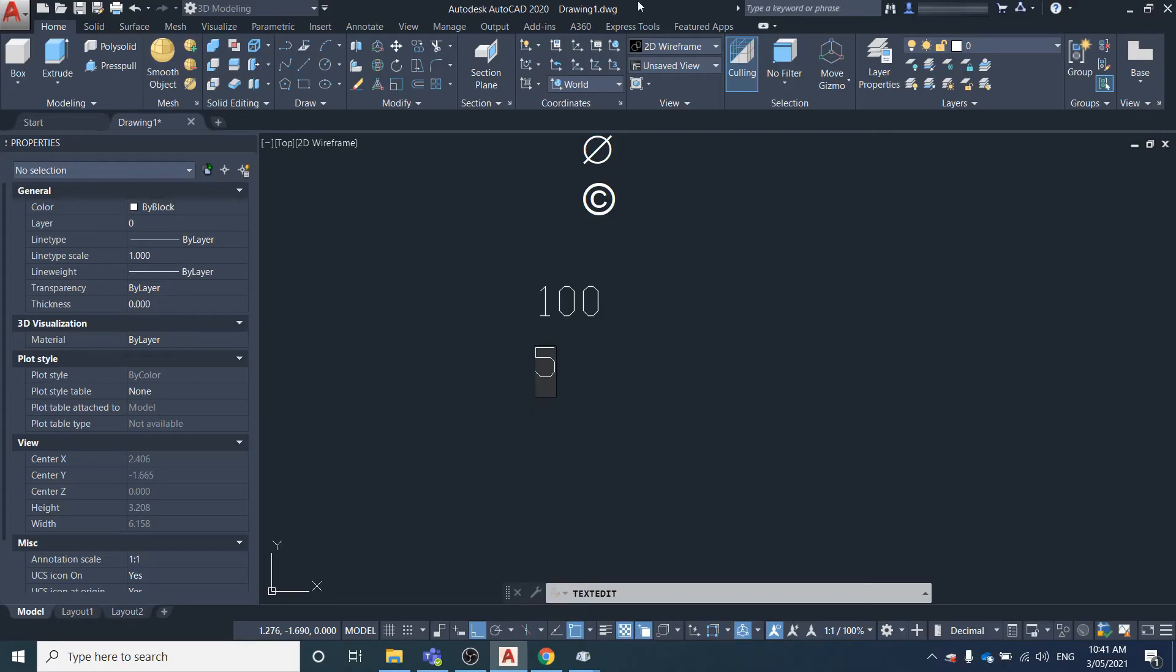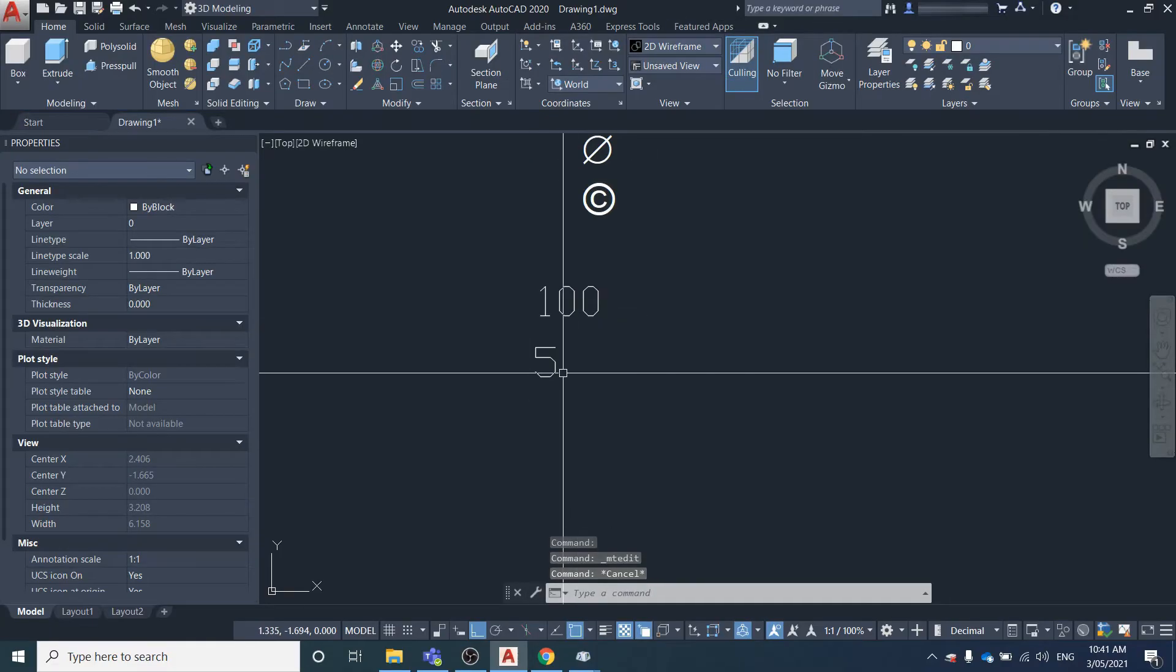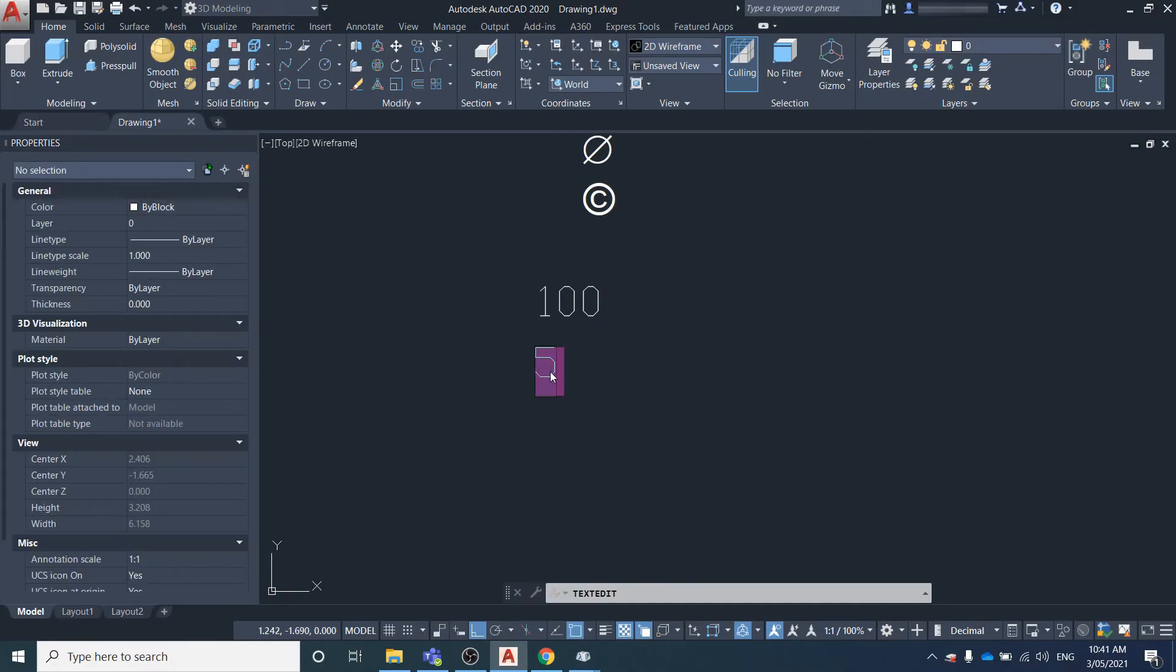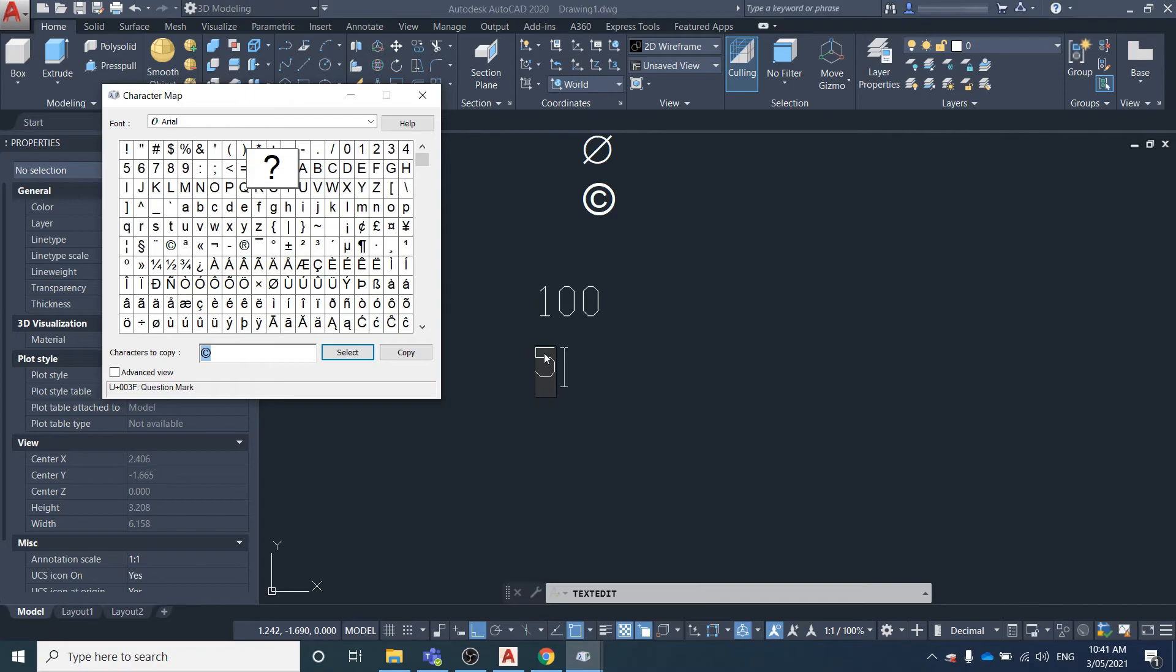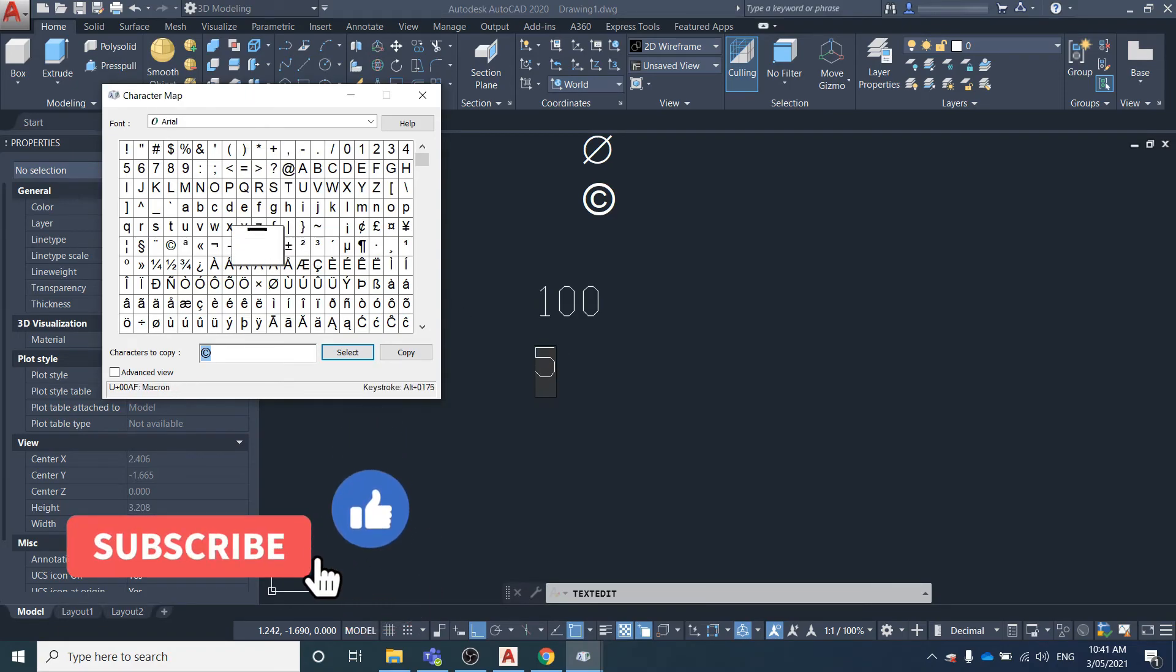But you can still enter in symbols just by using this character map. Like if you wanted that to be 5 degrees, you find the degree symbol, you select that, press Copy.